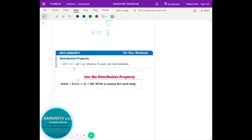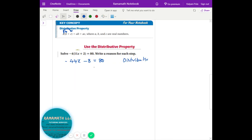The next property is the distributive property. Whenever you have a parenthesis with a variable or number outside, you distribute it to every term inside. So up to here we first applied the distributive property, and then we add eight on both sides — that's the addition property.